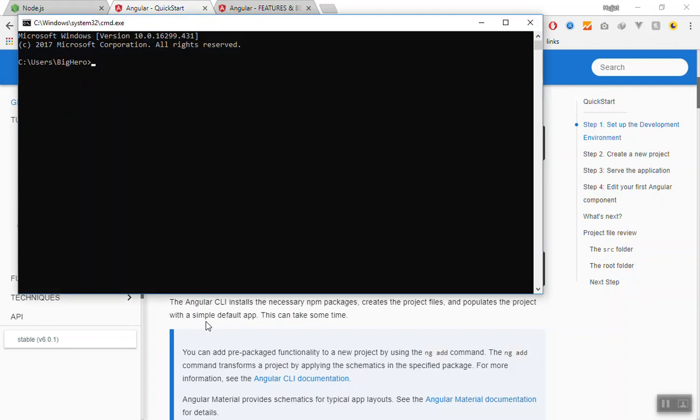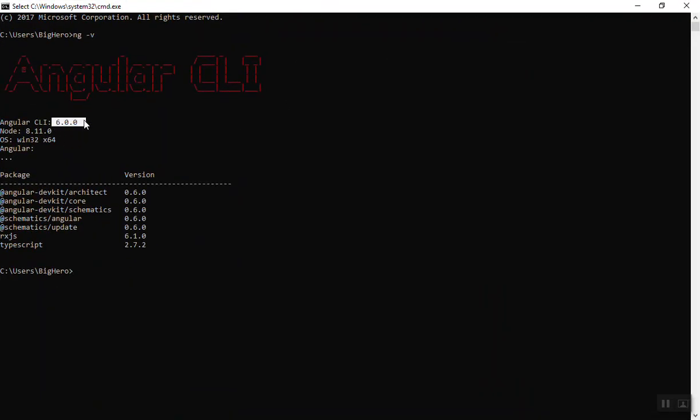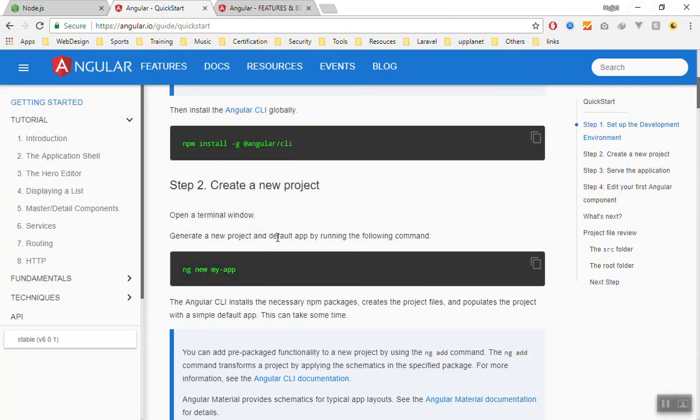Once you run this command, you must have access to ng. If I open the cmd or the PowerShell, you can open any of them. Write ng -v and it should show the version of the ng or Angular CLI. I'm using version 6 which has a lot of cool features.